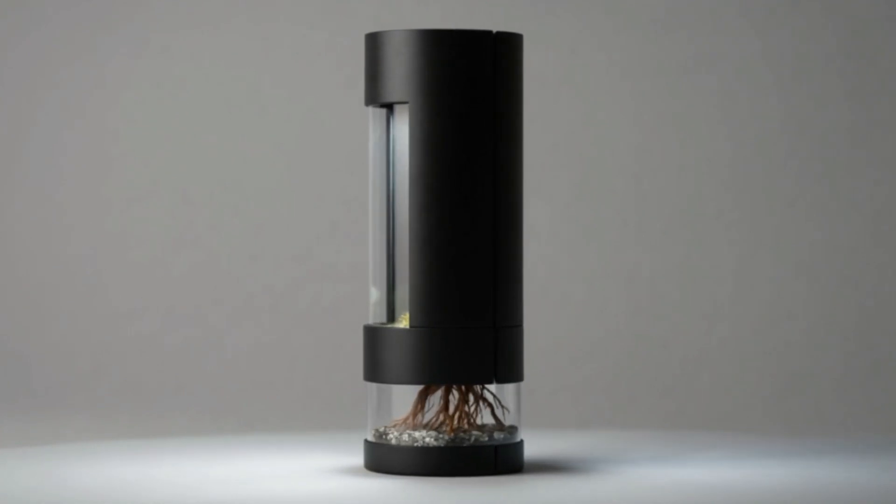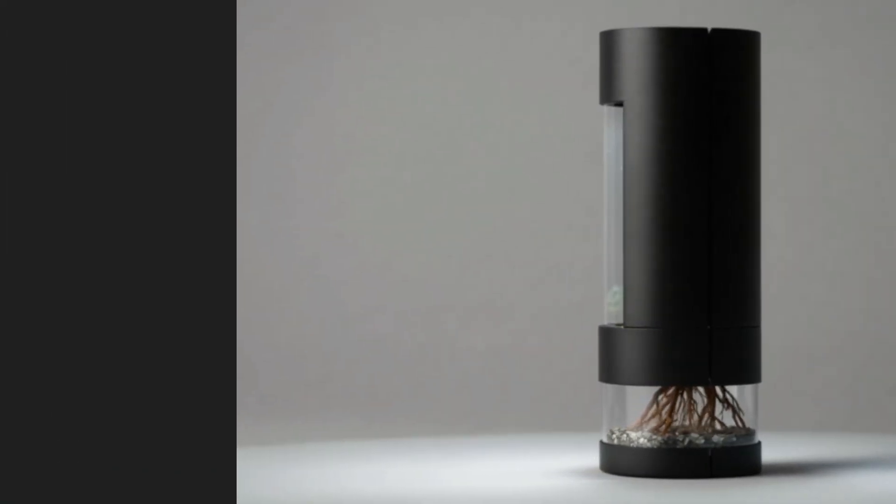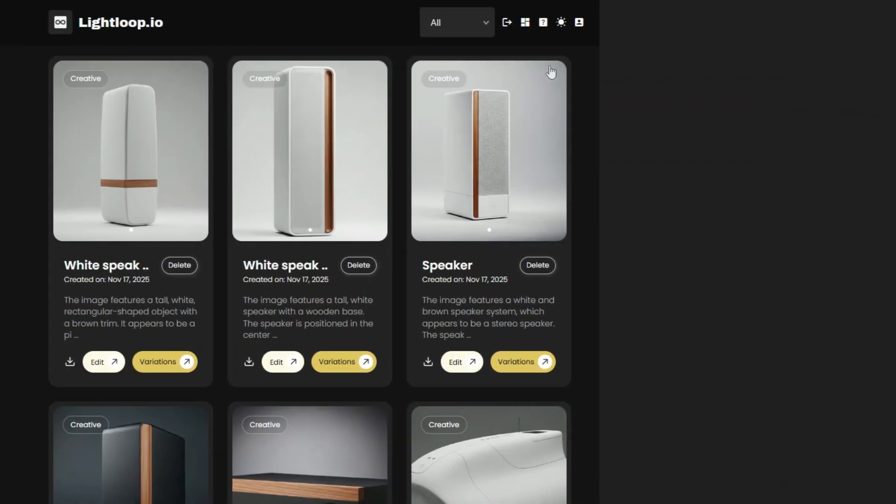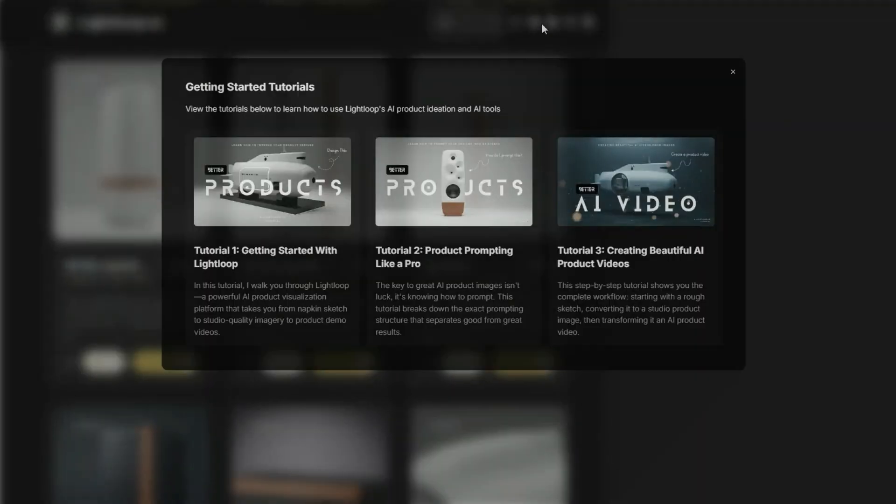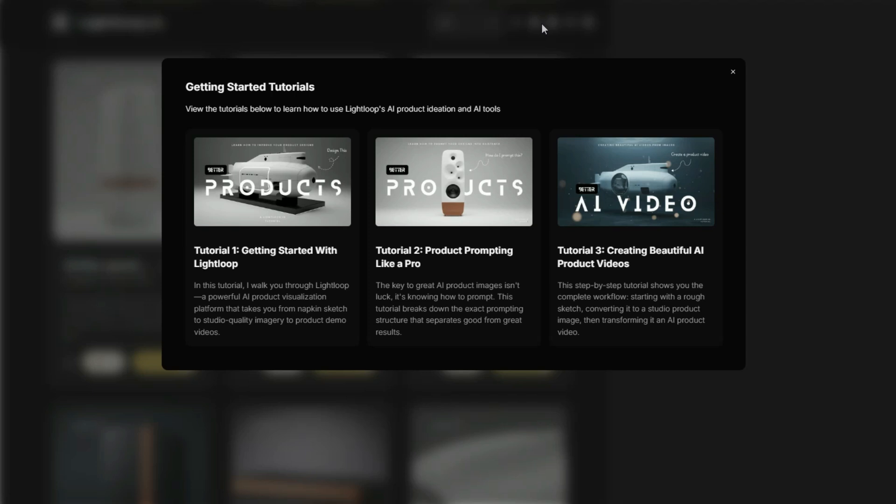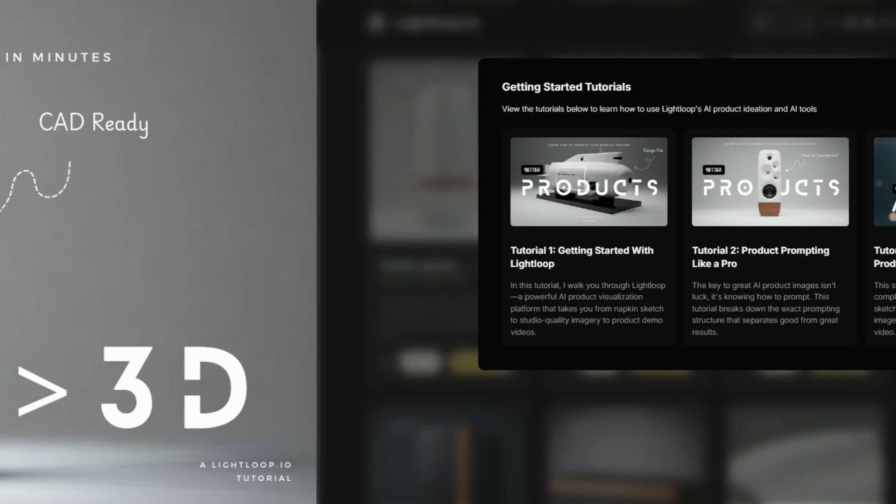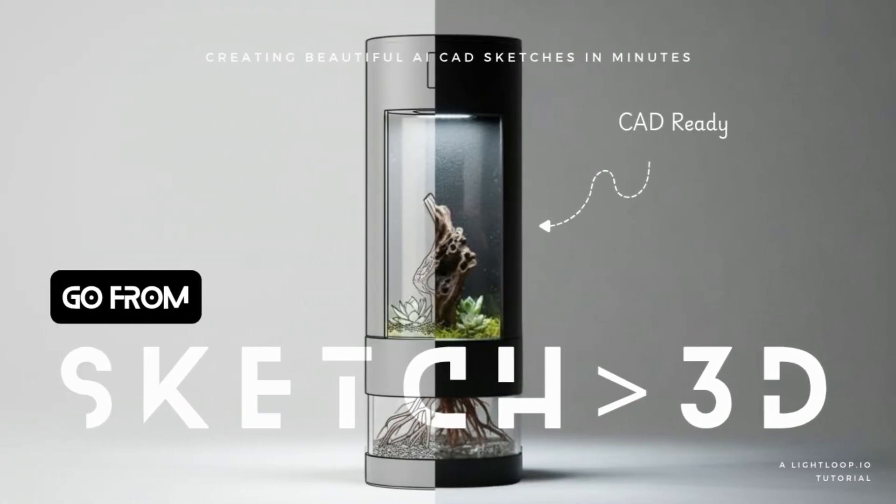Also, keep in mind that this is the fourth tutorial in a product ideation playlist, so if you're just joining us for the first time, a link to the other tutorials in this playlist, which will show you how to do things like properly prompt product images into existence, as well as how to generate AI product videos, can also be found below. Thanks for stopping by today, and don't forget to like and subscribe to stay up to date on the latest in product design.